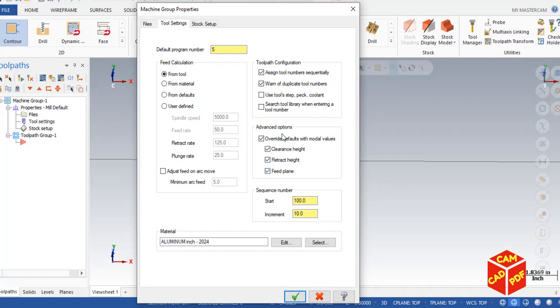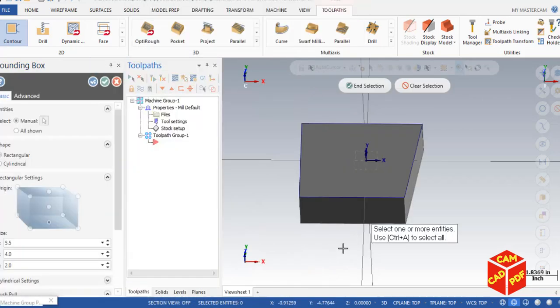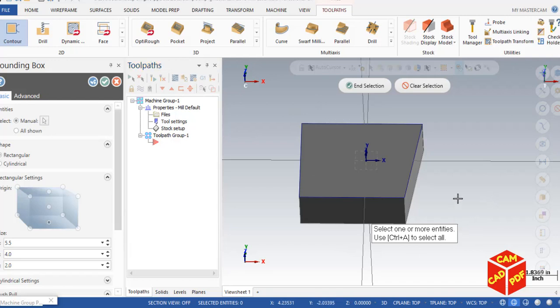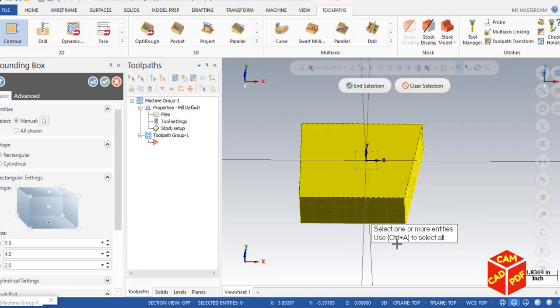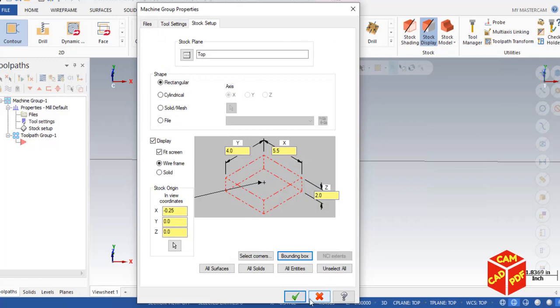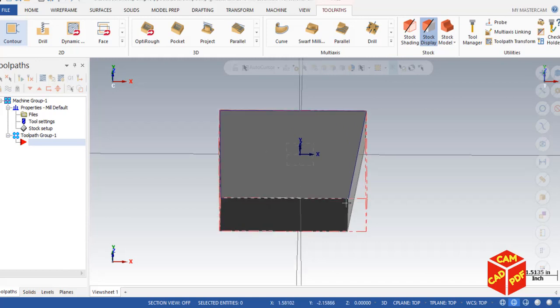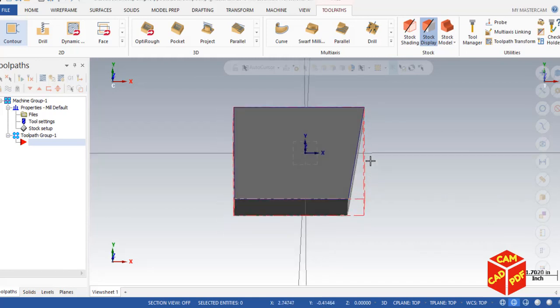Click on Stock Setup for setting up stock. We're going to use the bounding box option which is here. Click on Bounding Box and then simply to select all, press Ctrl+A. As you see over here, it says to select all, press Ctrl+A. End selection and click OK, and then simply click OK. You can see our red dot line shows our stock is set up.